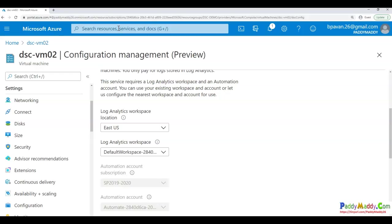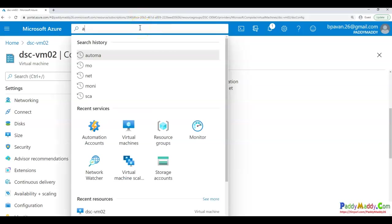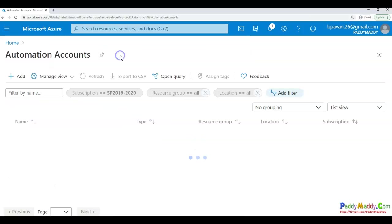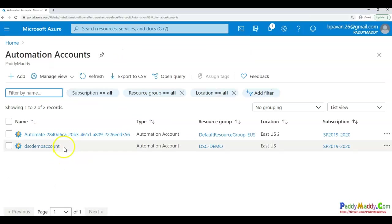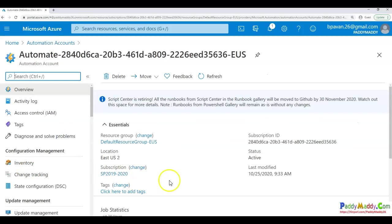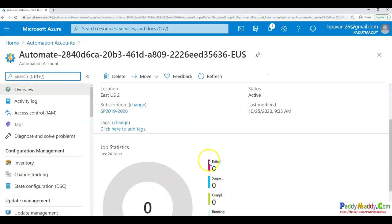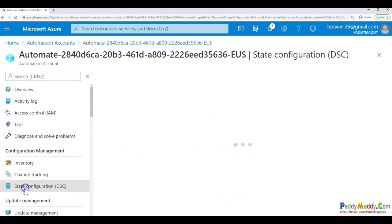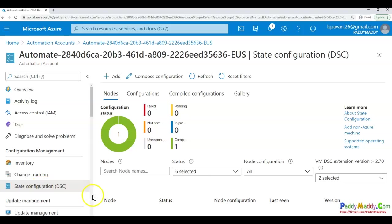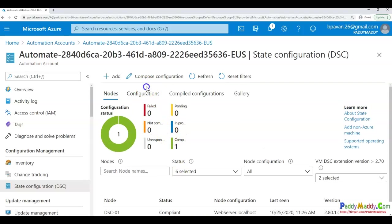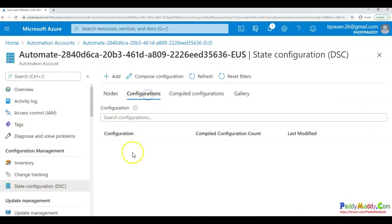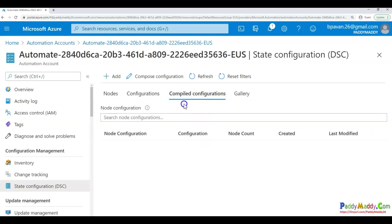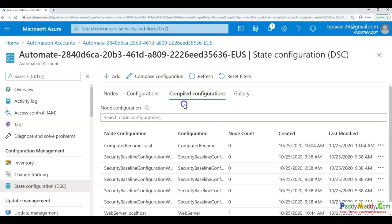So what we do is we actually search here and we create the automation account. Like we have here two accounts for DSC specific. So any of this account, if I take it example here, I can go to the state configuration here and configure the required settings for those machines or those nodes all together by composing. I can do my own configuration compile, all that. So this is the idea of what we are trying to do.